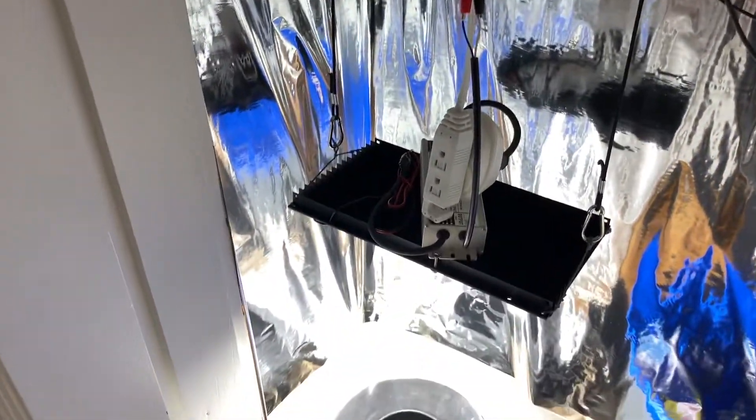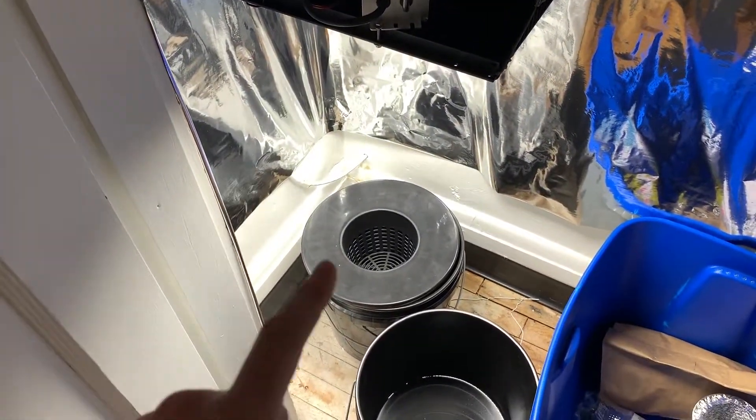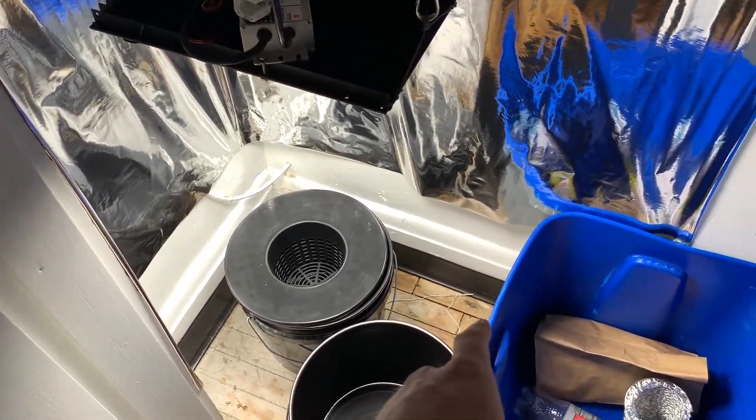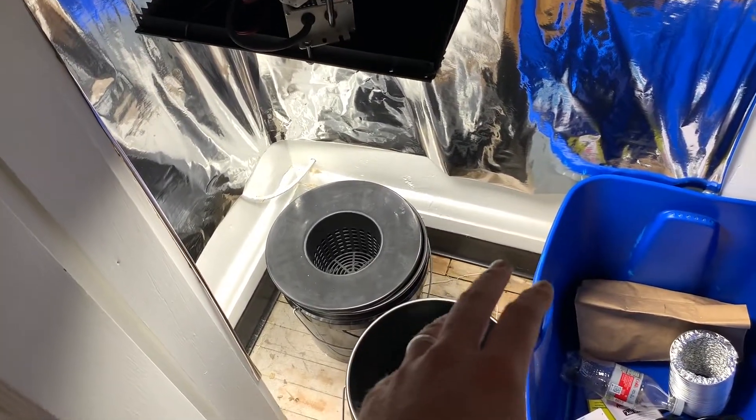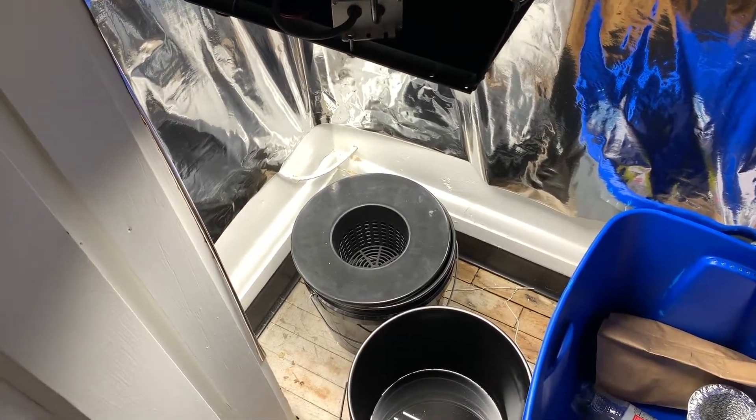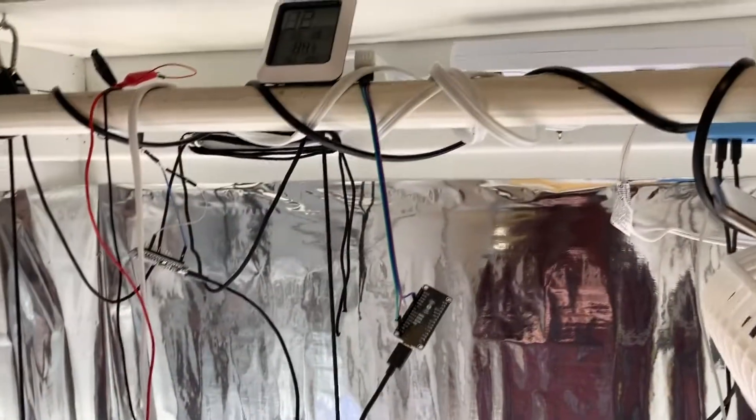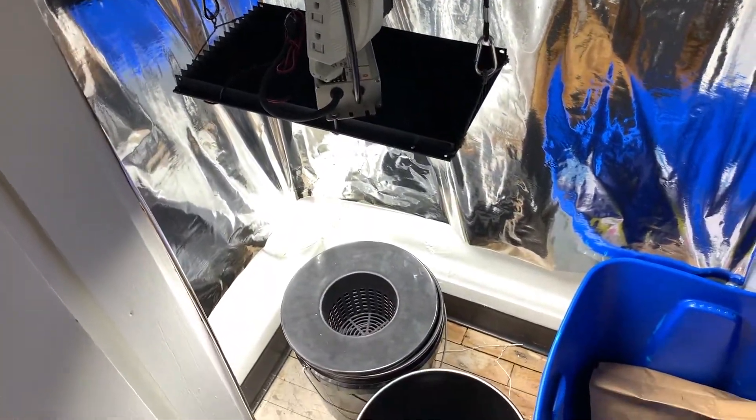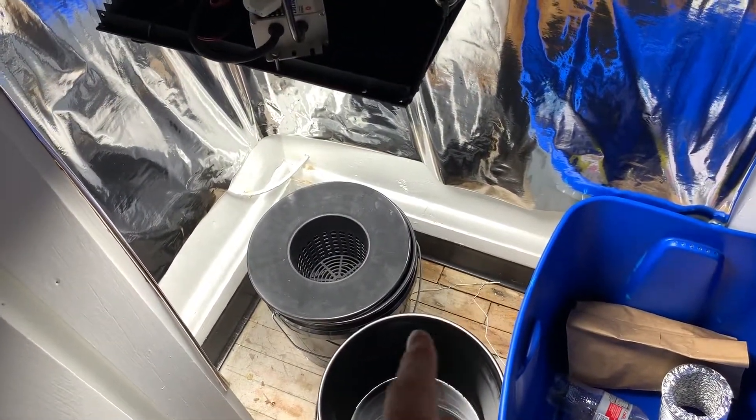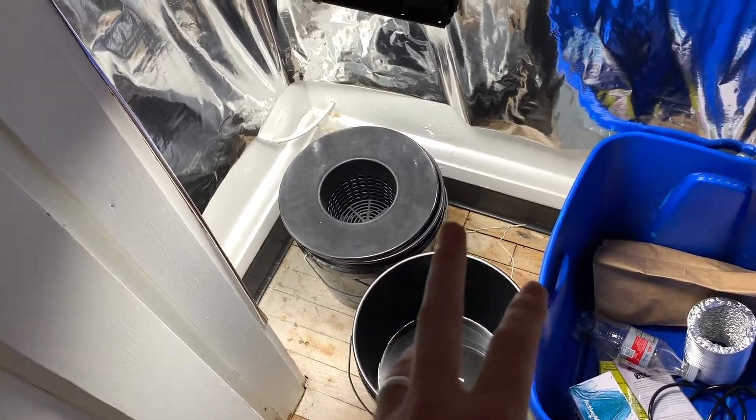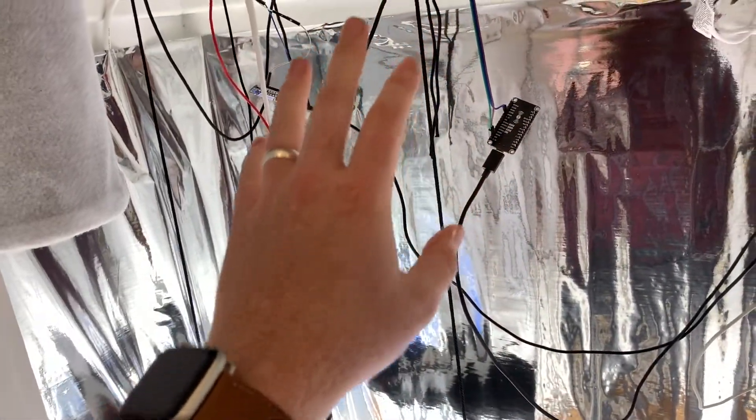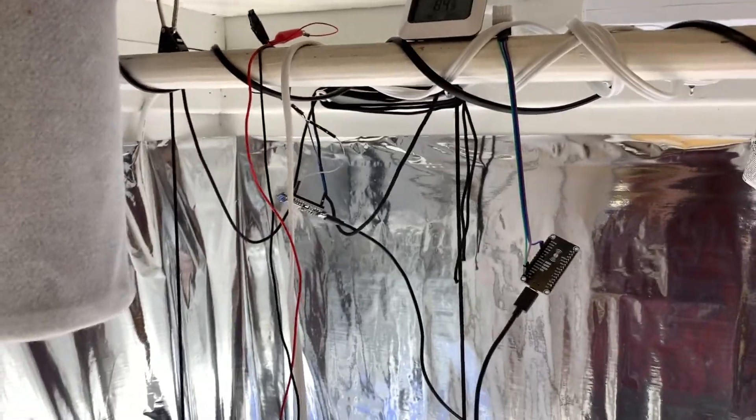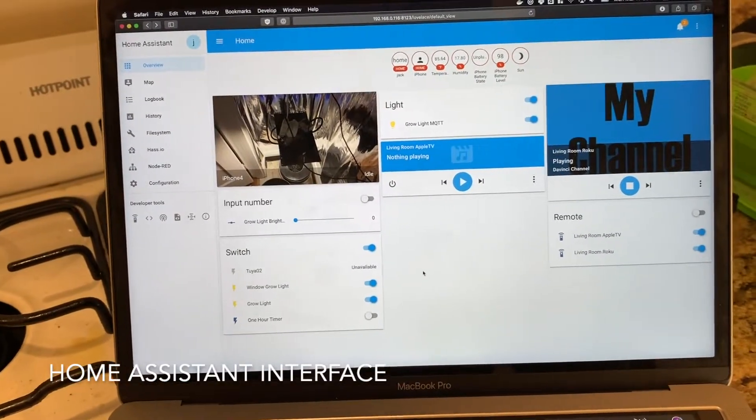Oh one other thing I forgot to mention, I ordered a humidifier, a small I think 2.5 maybe 3.5 liter humidifier that I will connect to another smart plug that I have lying around somewhere. And I will program that to come on and off depending upon the humidity that I read out of this DHT.